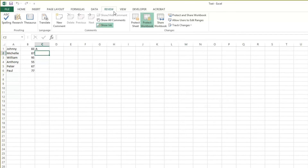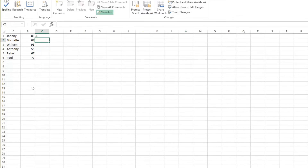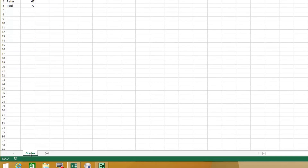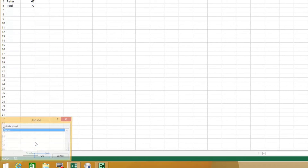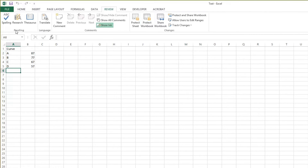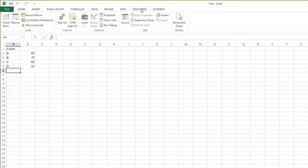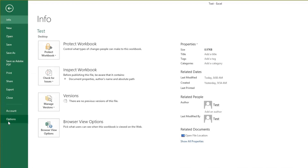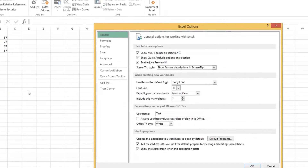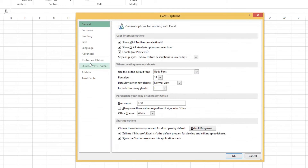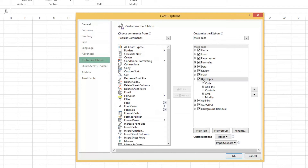The last option is a little more robust. So first I'm going to unhide this thing. For the last option, you actually have to have the Developer tab here. If you don't have that, you go to File, Options, Customize Ribbon, and check the box that says Developer.